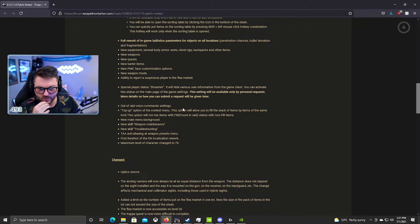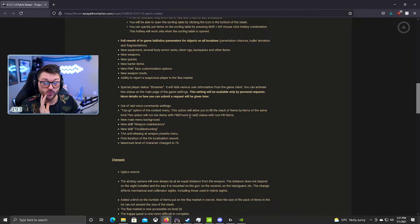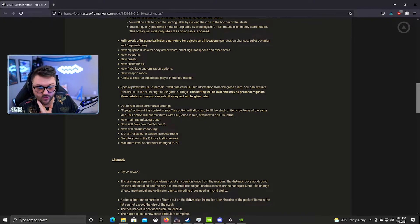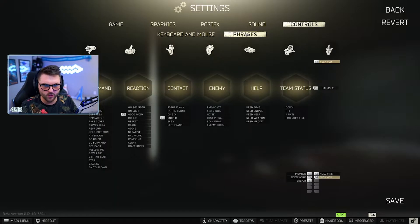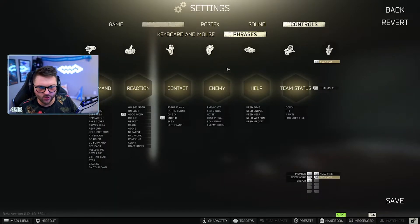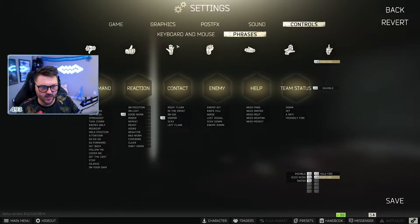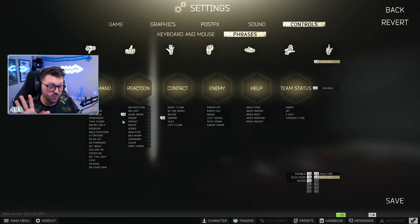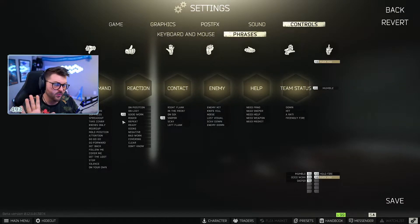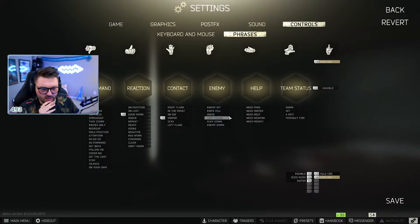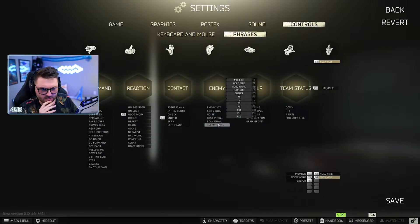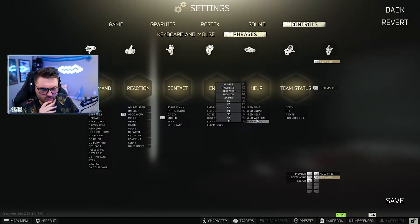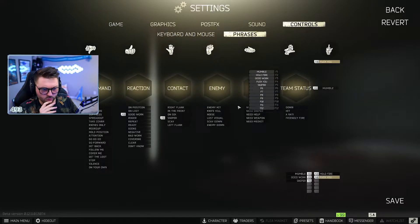A special status 'streamer' to hide various user information from your game client. You can activate the status on the main page of game settings. Okay interesting, I don't know if I'll use this personally but this will be cool for some people. Out of raid voice command settings. Yeah I don't know if you guys know this, but if you go to your Escape from Tarkov settings you're able to go to phrases and you're able to set all this up in the menu.